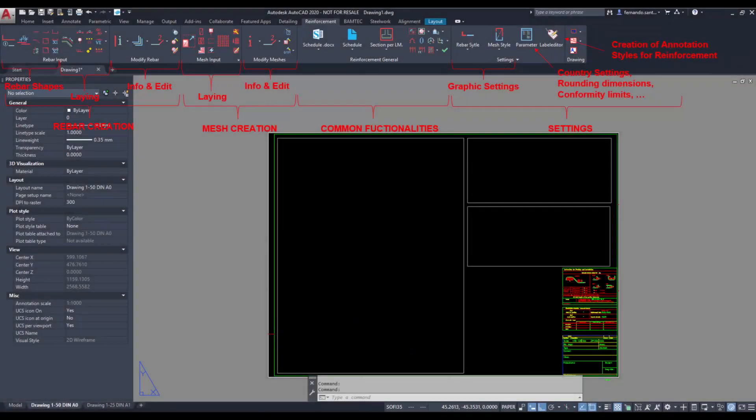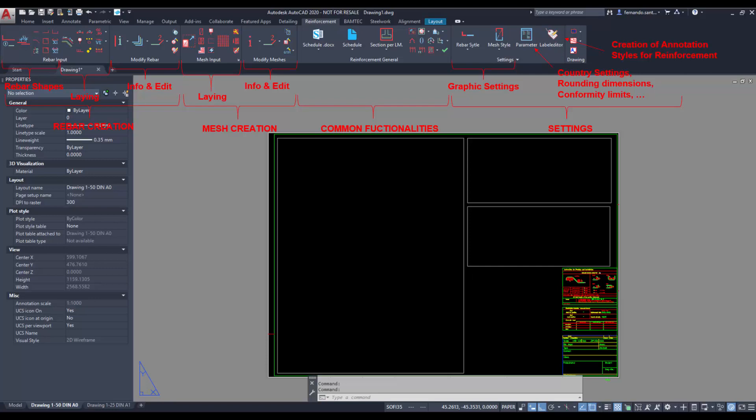Once in a drawing, we can access the ribbon. As we see on the screen it has 4 main areas: commands for the creation and modification of rebar and meshes, common features for rebars and meshes like member assignment or schedule, and the settings menus.